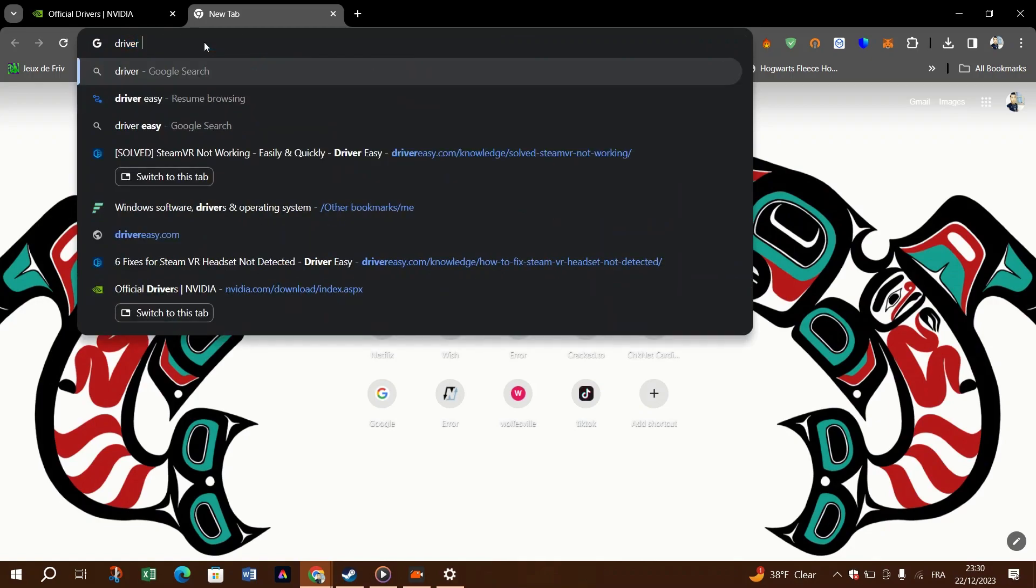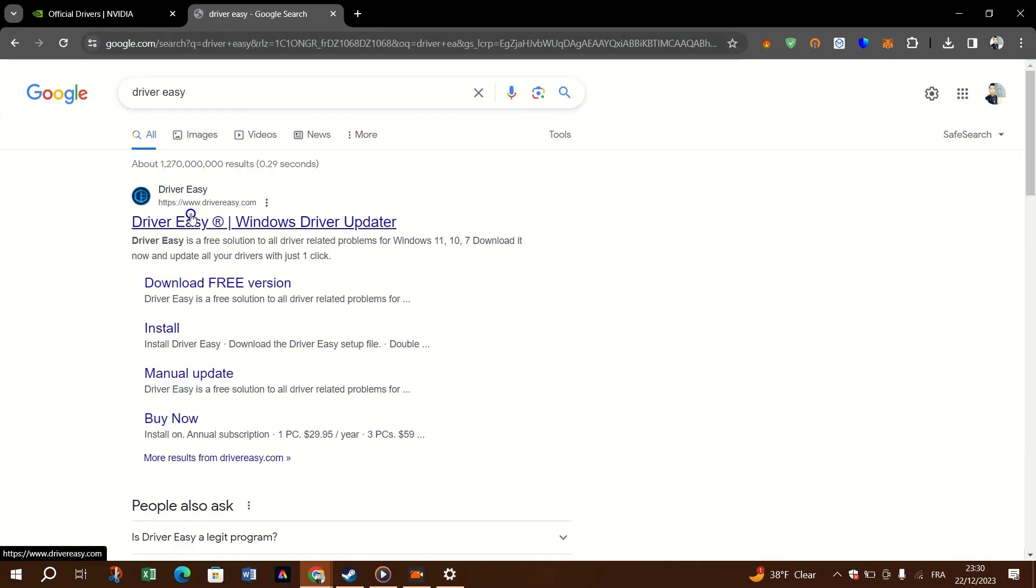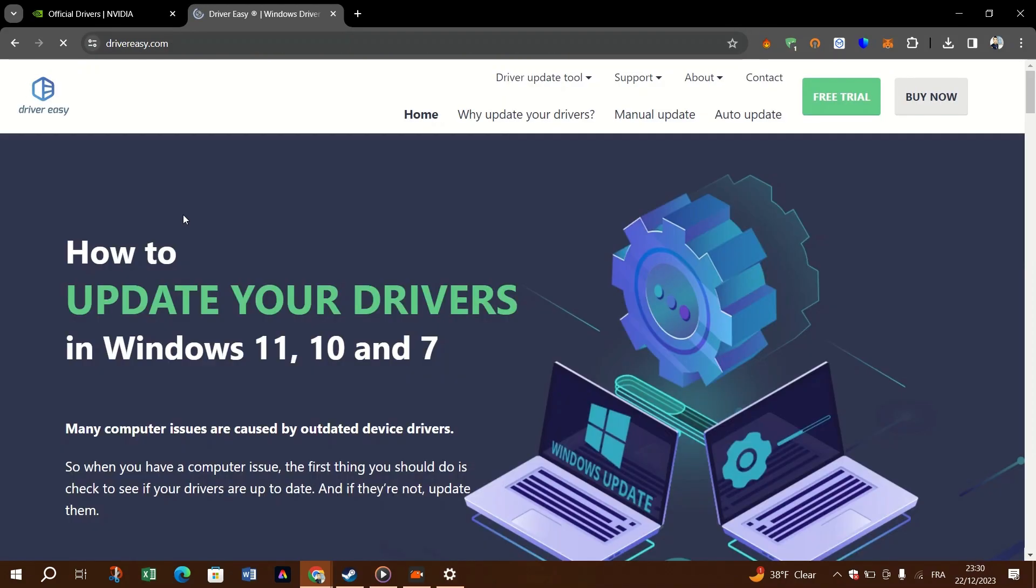Option two, automatically update your graphics driver. If you don't have the time, patience or computer skills to update the graphics driver manually, you can do it automatically with other driver solutions like DriverEasy. DriverEasy will automatically recognize your system and find the correct drivers for it. You don't need to know exactly what system your computer is running, you don't need to risk downloading and installing the wrong driver, and you don't need to worry about making a mistake when installing.